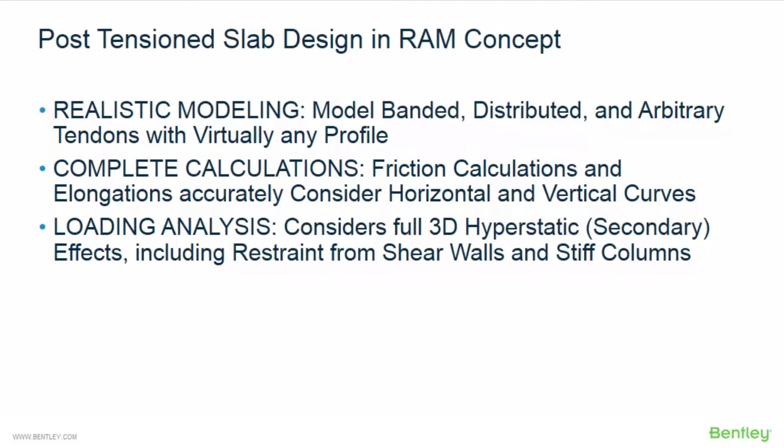These benefits include accurately understanding the effects of the tendons in the slab, accurately predicting tendon stresses and elongations, determining tendon layout problems at design time instead of during construction, and it will save you some time by exporting a tendon layout plan.